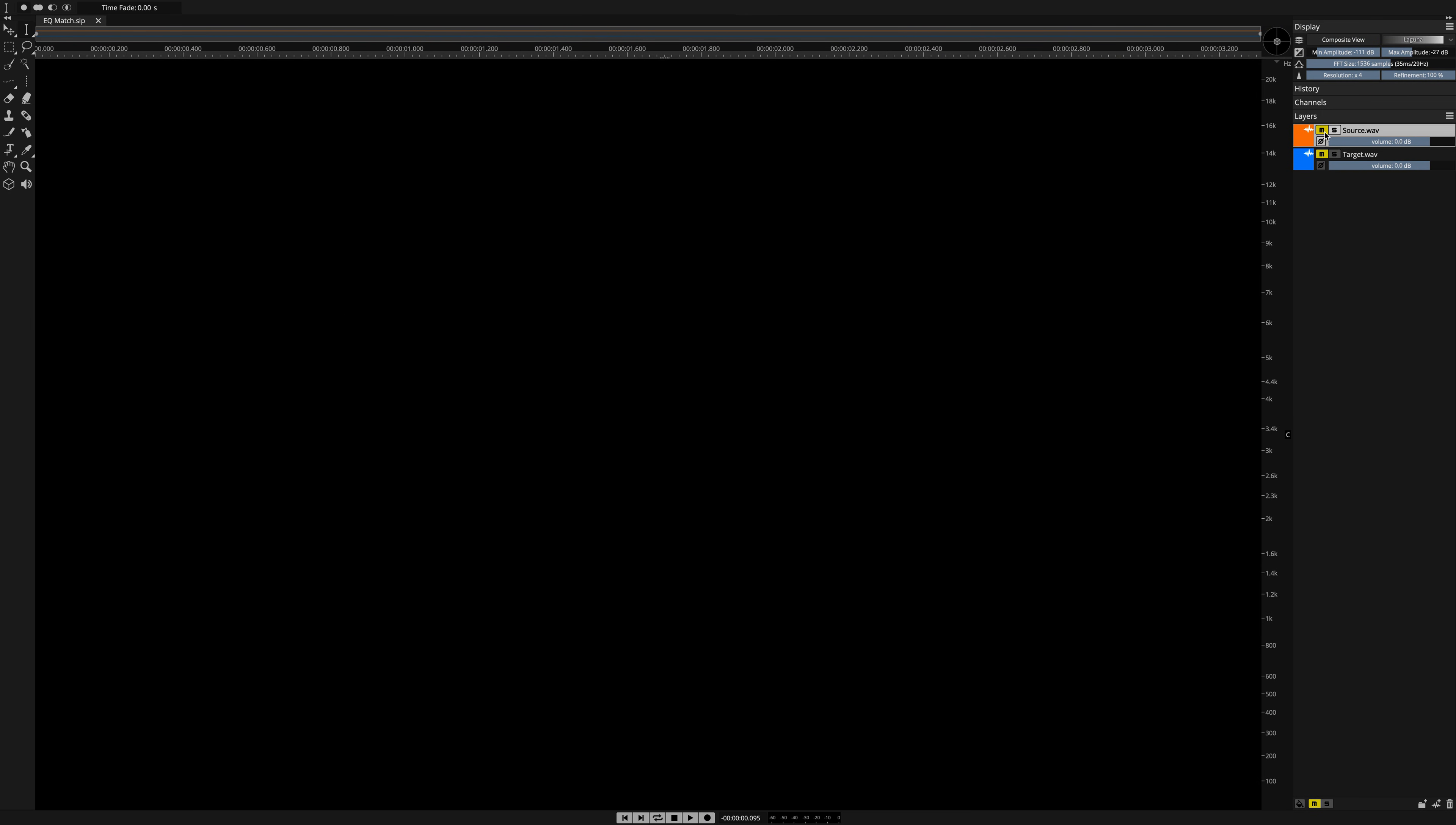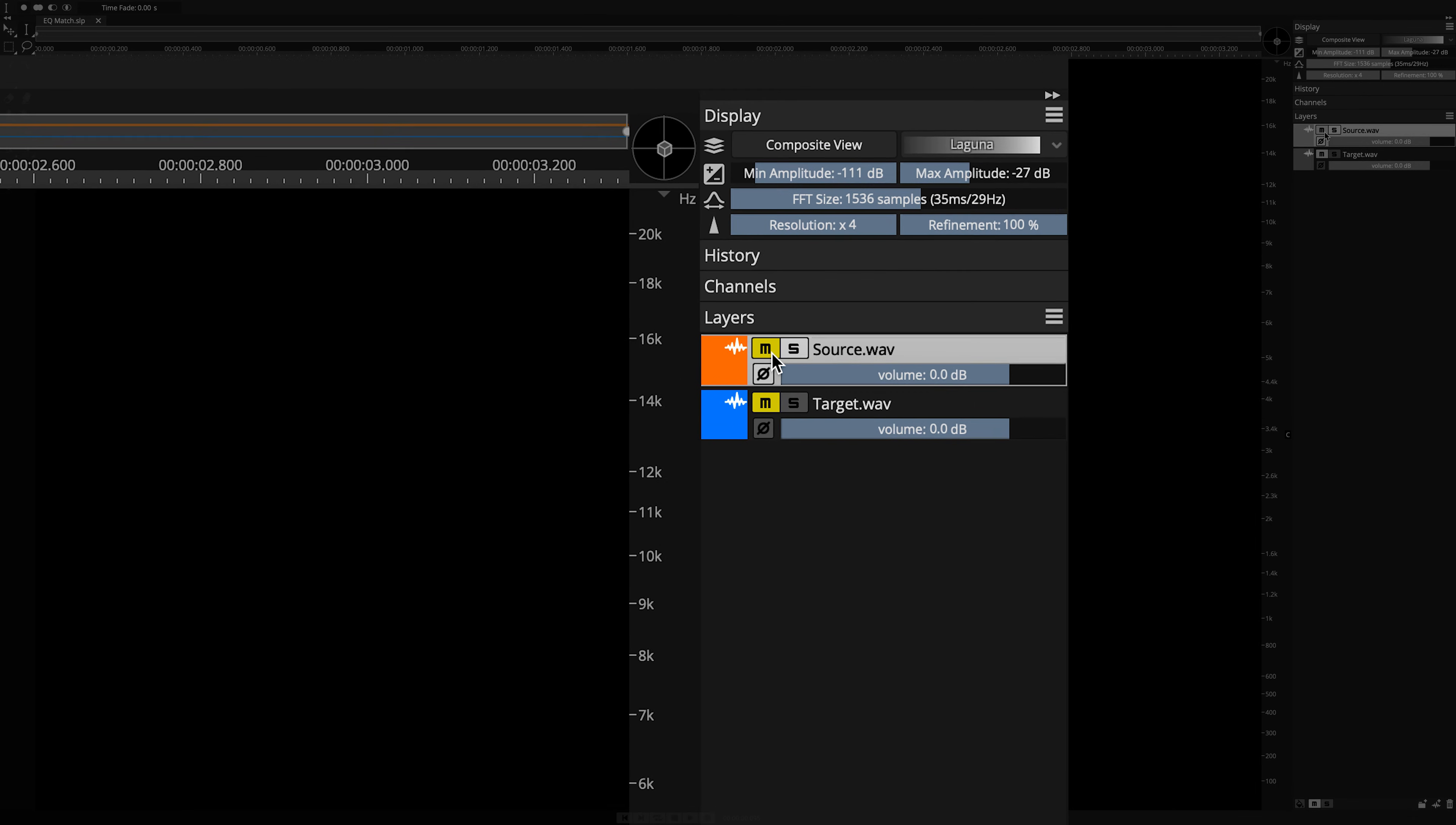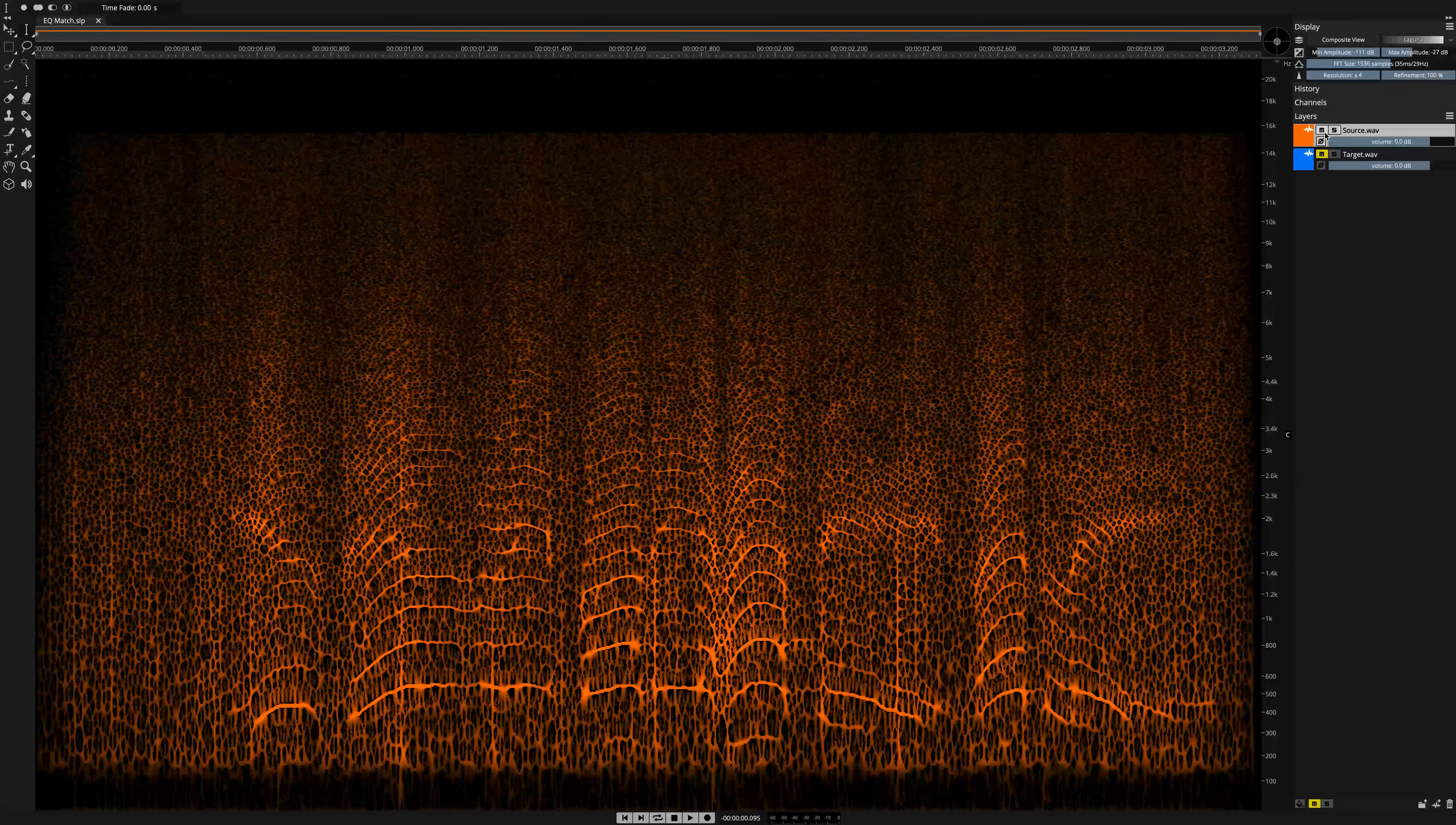I have the application open, with a couple of layers that are currently muted here. A source layer to extract an EQ profile from, and a target layer to apply the profile to. Let's listen to the source.